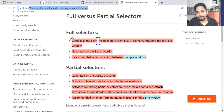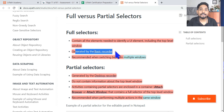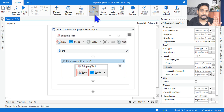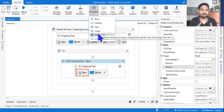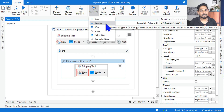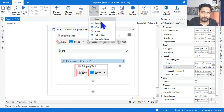First highlighted point: a full selector contains all the elements needed to identify a UI element, including the top-level window — we saw that. Second point: it is generated by the basic recorder. In classic design there are basic recorder and desktop recorder. If you use a basic recorder, it generates a full selector.